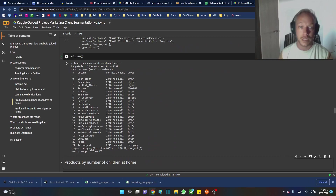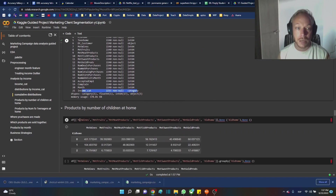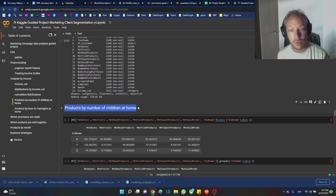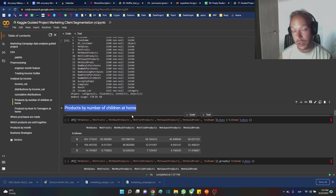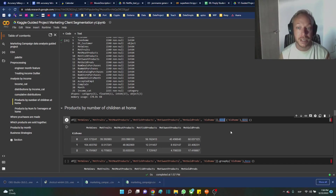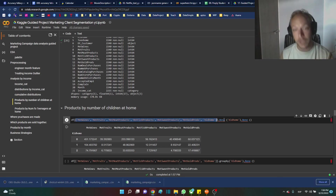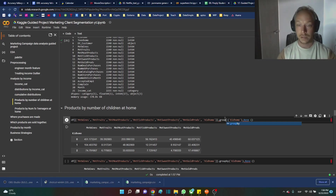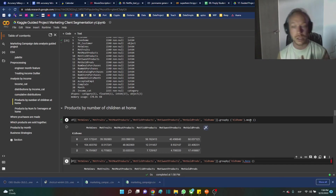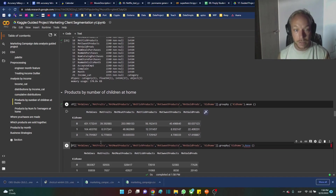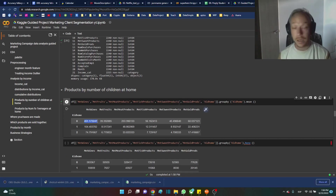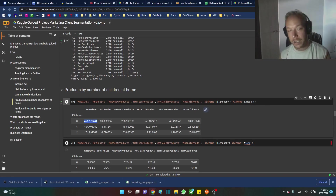Looking at .info, we have the income category column. Now I want to look at products by the number of children at home — which products were families with children buying, and how did that affect their buying patterns? I'll make a data frame with the relevant columns using two sets of square brackets, then do group_by on children, and get the mean. The mean can sometimes be a little deceiving with outliers, so it's good to get some context.